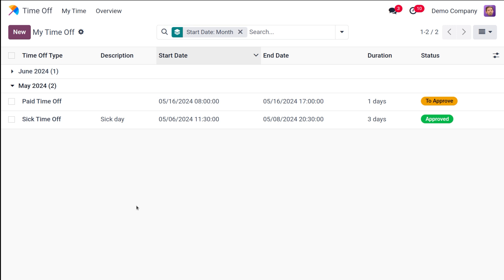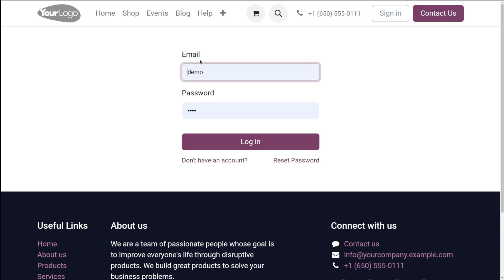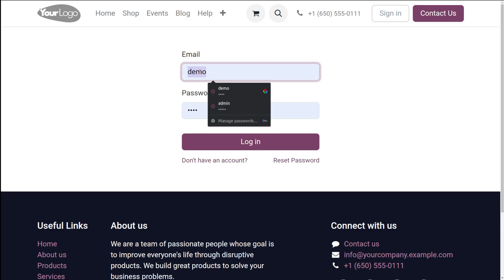Next comes the manager approval. The manager receives a notification for the submitted time off request and can review the request details and either approve or reject it within the platform. For that, let's log out as Mark Demo and log in as Michelle Admin.